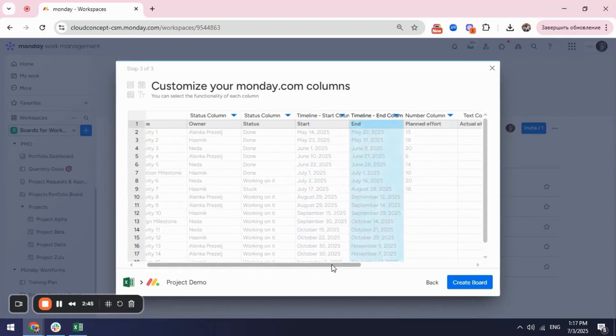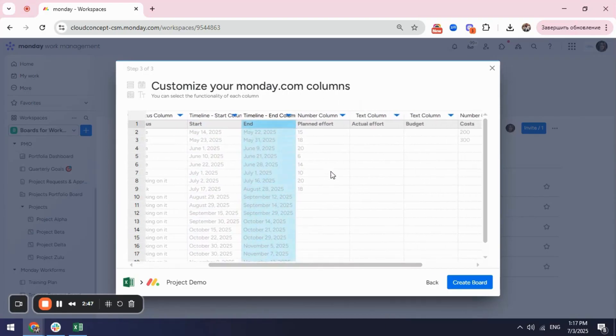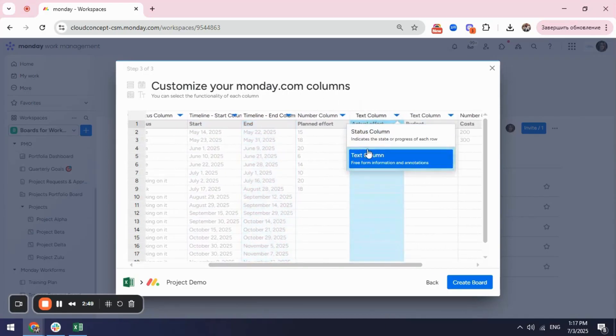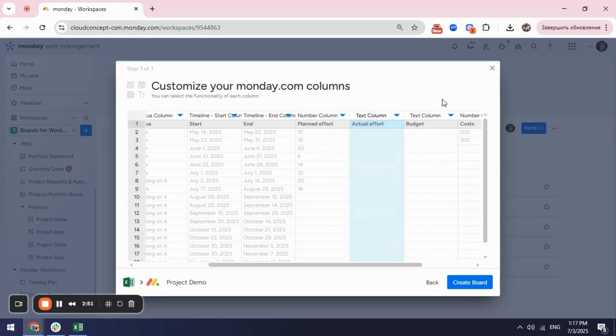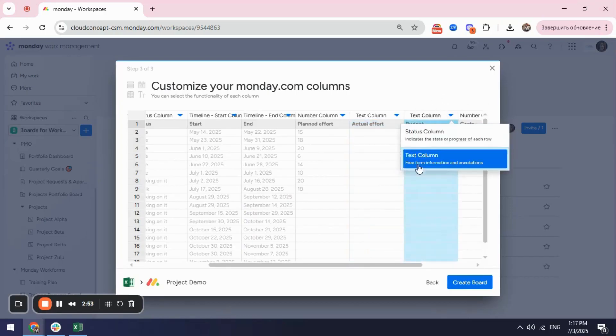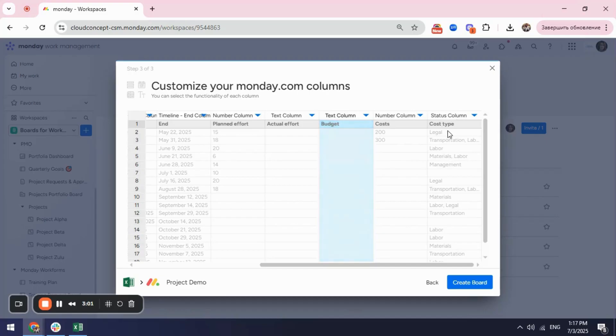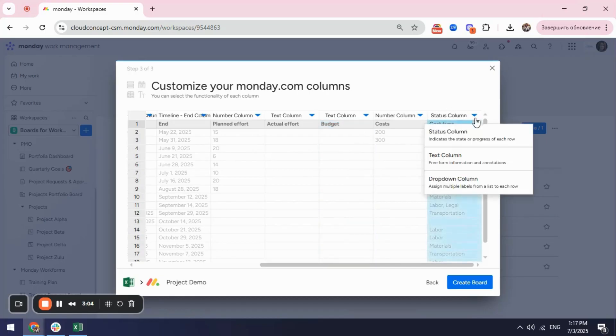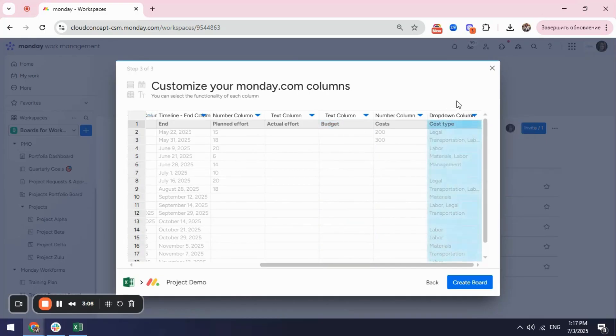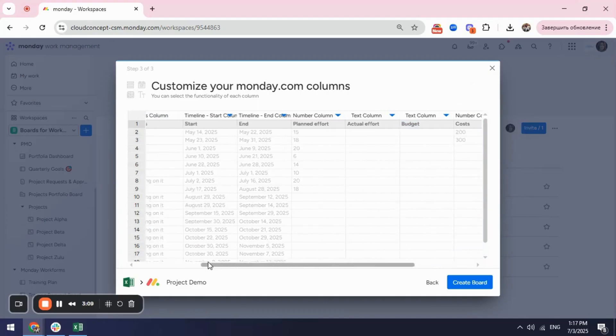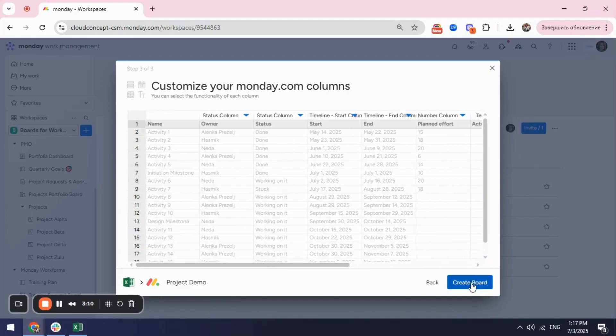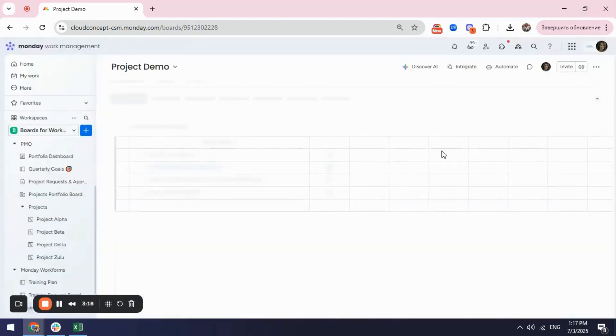Then I have here number columns that I will keep and then I have here my budget and then I have here my cost and here I have again a cost type which is just to be a status but I can select it to be a drop down column as well. When everything is ready I can hit create board.